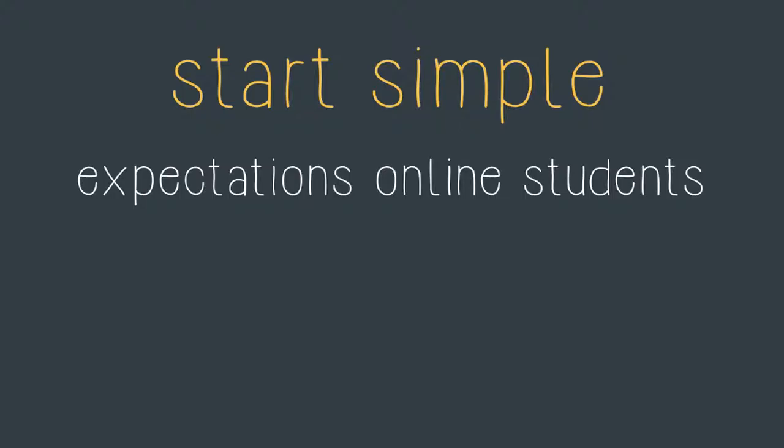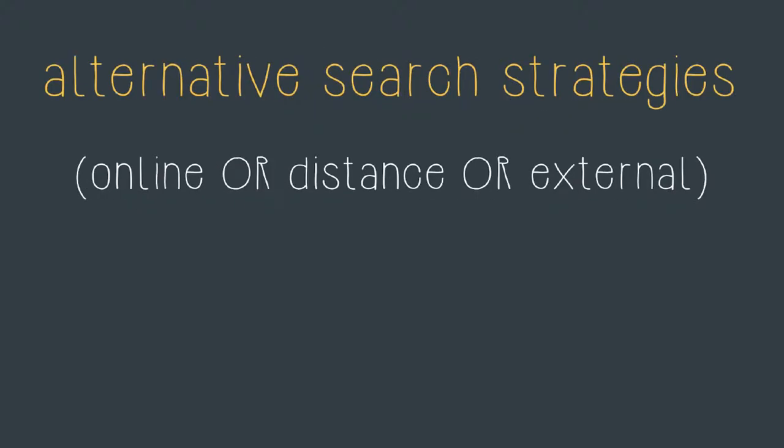So let's look at how I might refine my search for expectations online and students to create a more sophisticated search strategy that brings me back better results. We'll work one concept at a time. First of all I can use the word online, the word distance and the word external in a single search.